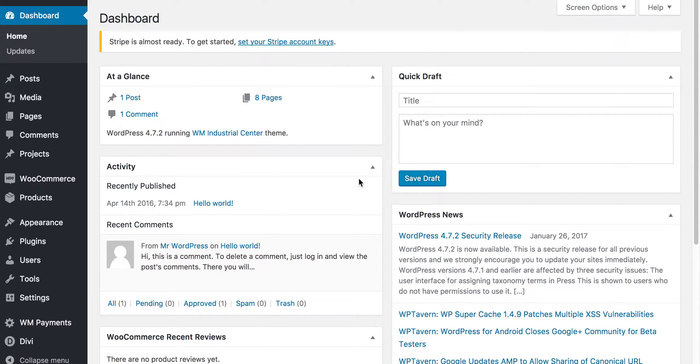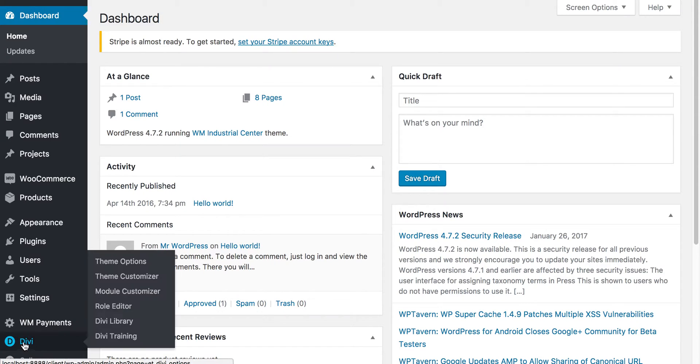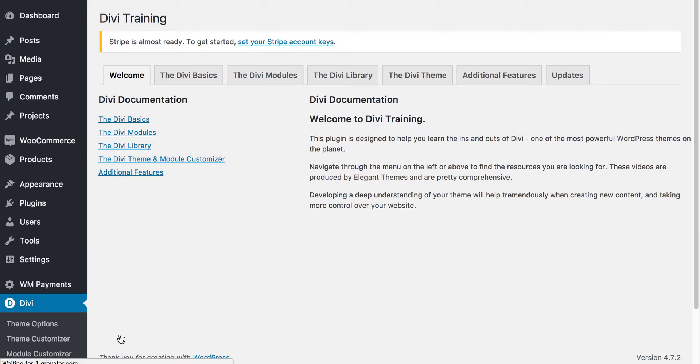I just want to take some time to look at the new Divi training plugin. If you go down to the Divi menu here you'll see the Divi training section. If we click into that, you'll come to this welcome page and you'll see a variety of options and sections you can go to.